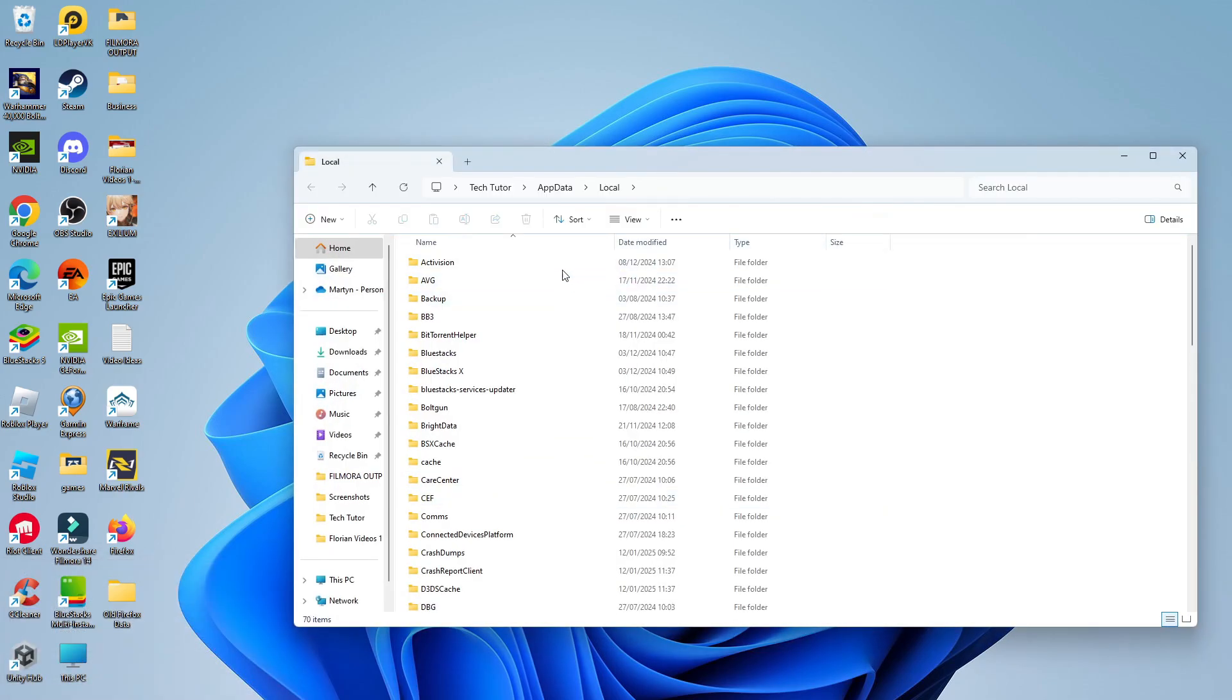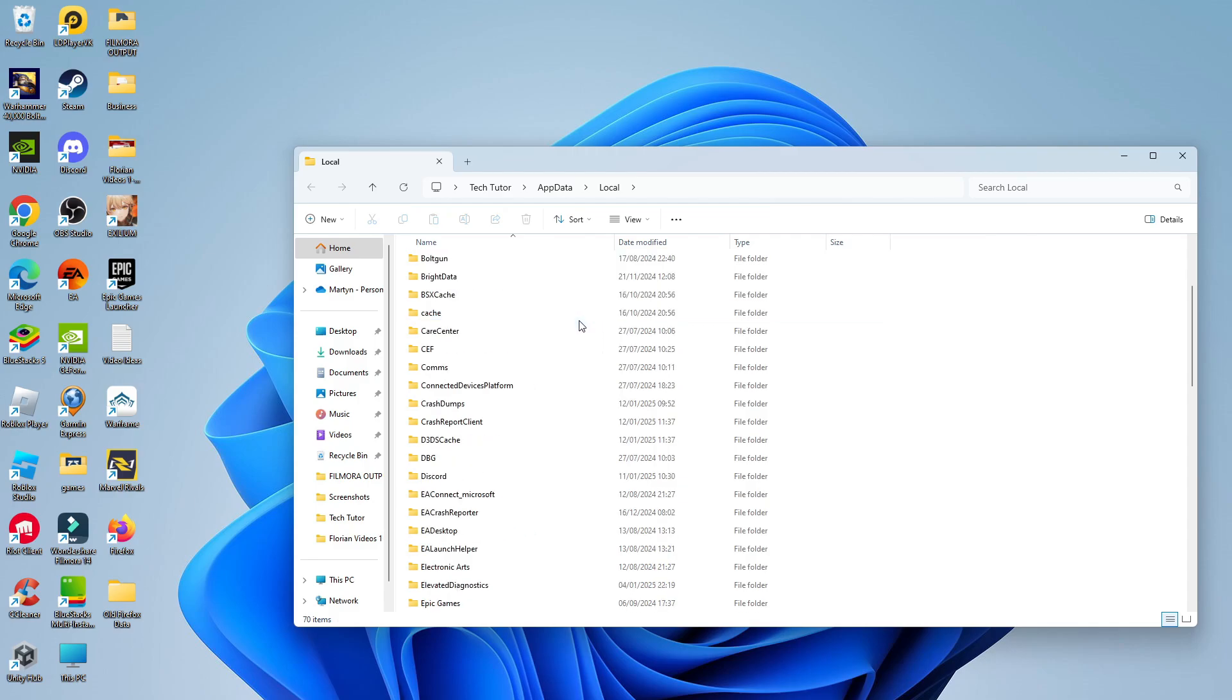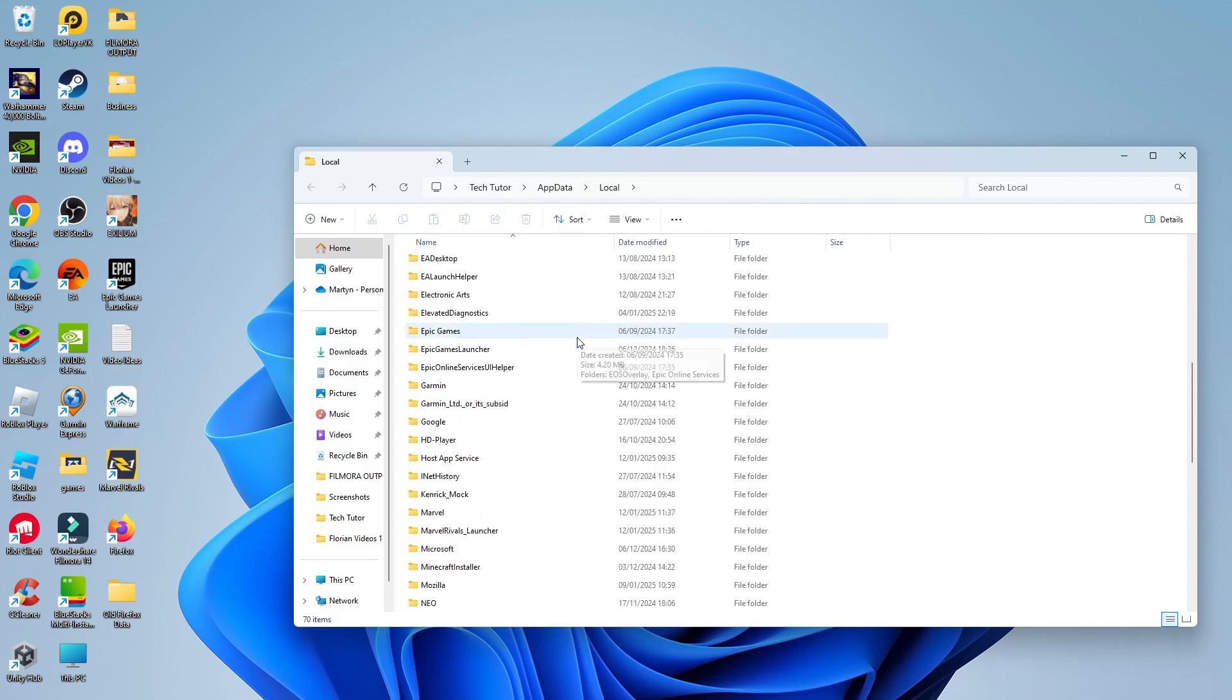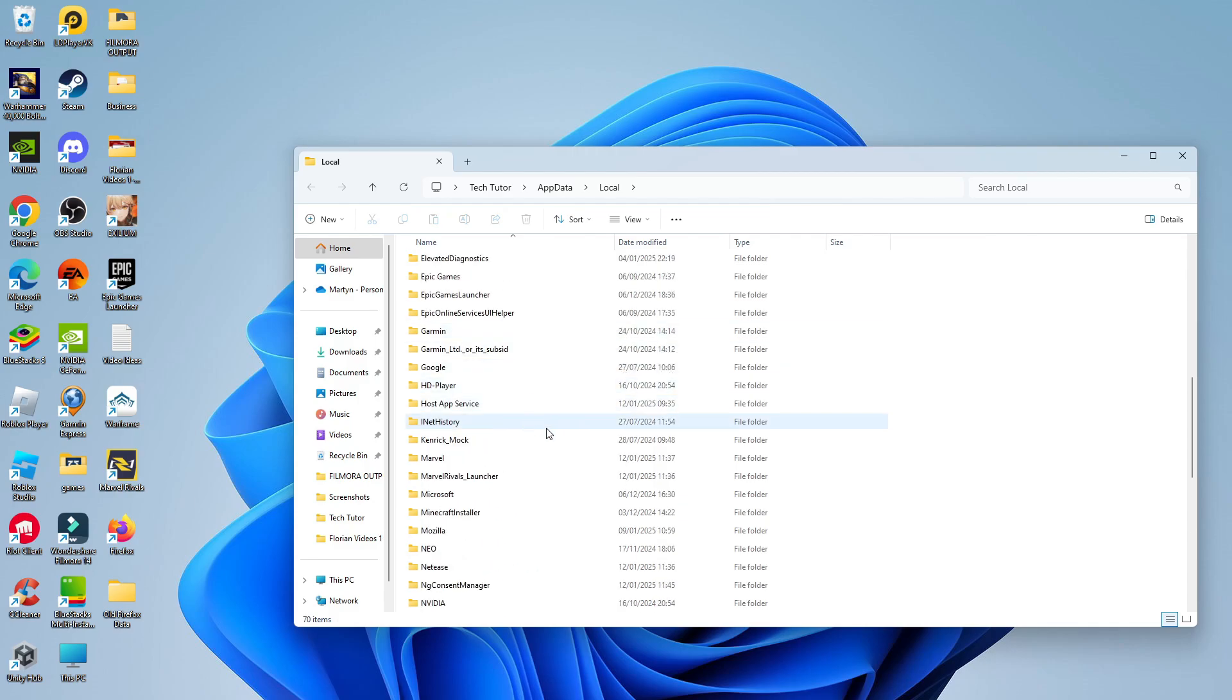That's going to take you into a folder like this and from here you want to locate the Marvel folder. It's in alphabetical order so just come down to M and you can see we've got a Marvel folder here.